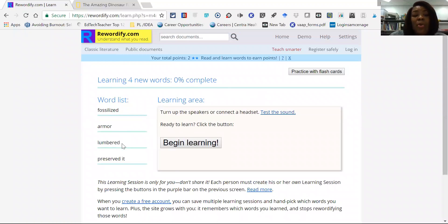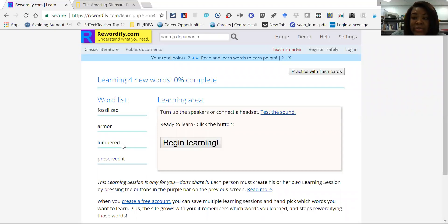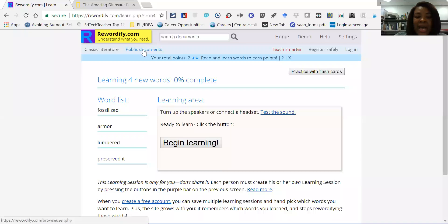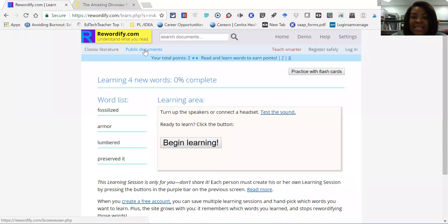So just depending on the particular user, they can also use this website for classic literature. And then there's some public documents as well that may be available to users. So it just depends on the student's use.